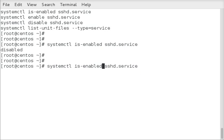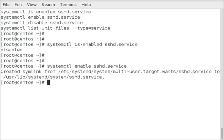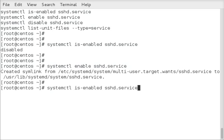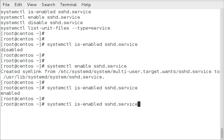Let's go ahead and change this to enable. It'll create the symlink. If we do the is-enabled again, now it'll show enabled.